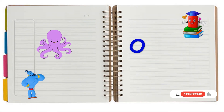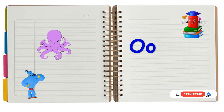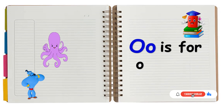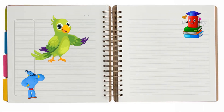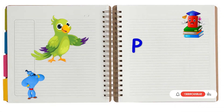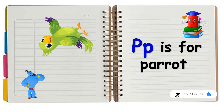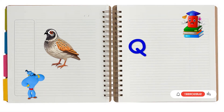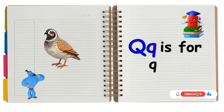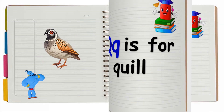O is for Octopus. O, O, Octopus. P is for Parrot. P, P, Parrot. Q is for Queen. Q, Q, Queen.